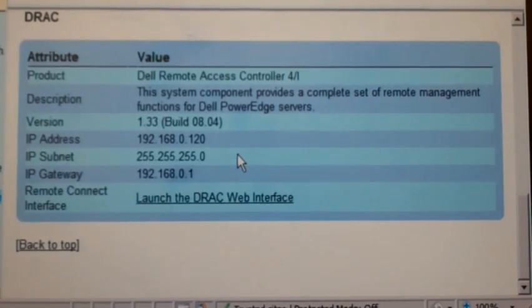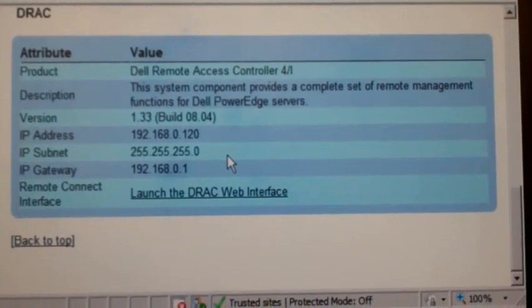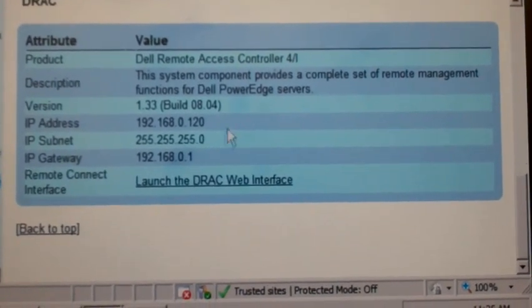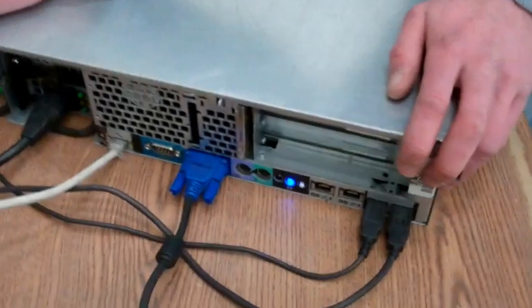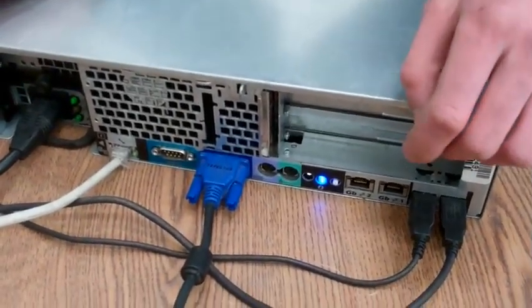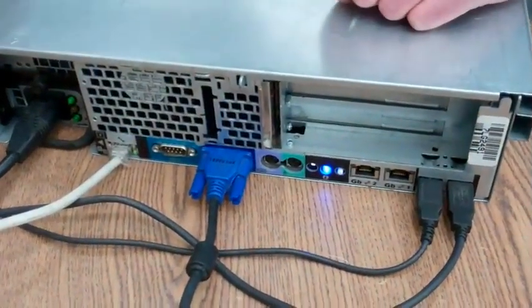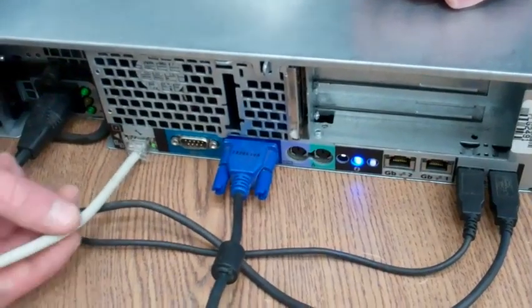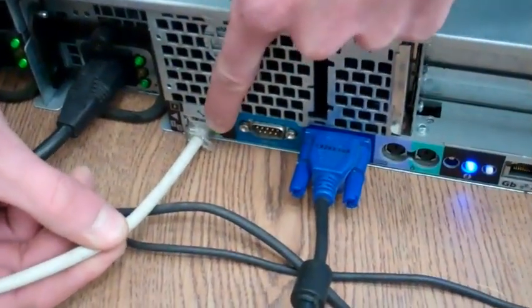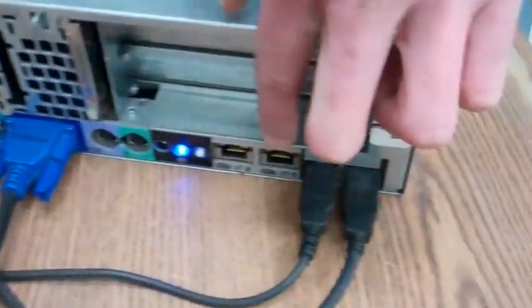After you've done this, we're going to go over to any terminal that's hooked up to the network. Now that you're at the back of the server, you're going to want to make sure that you have an Ethernet cord plugged into the service port on the DRAC card, not to be confused with your main NICs.